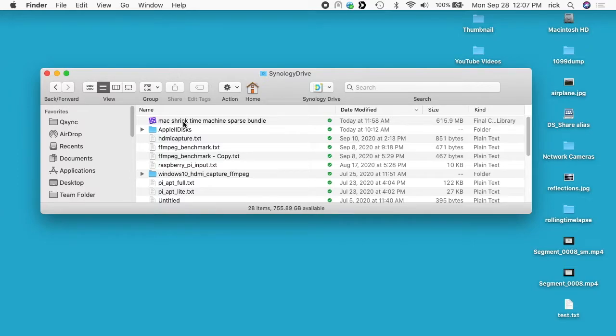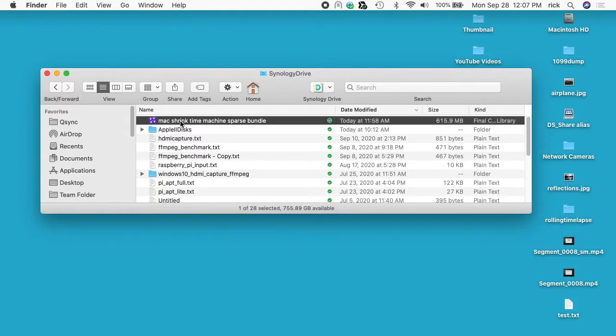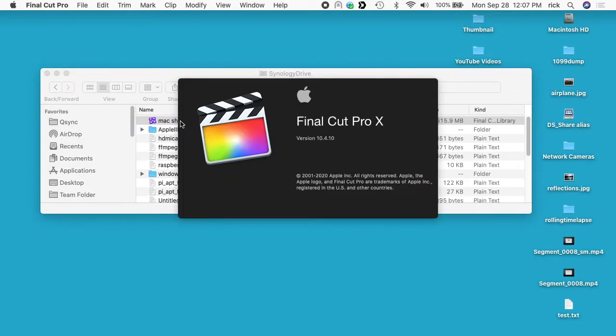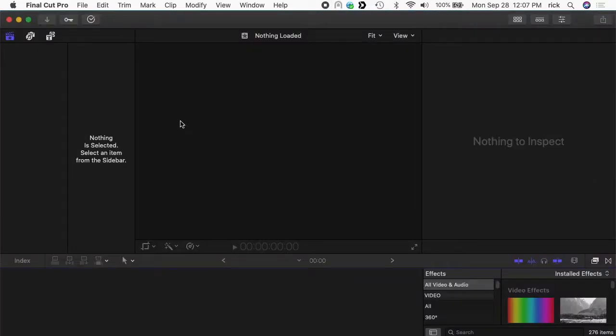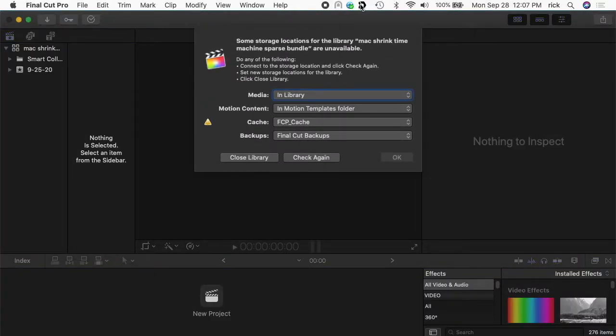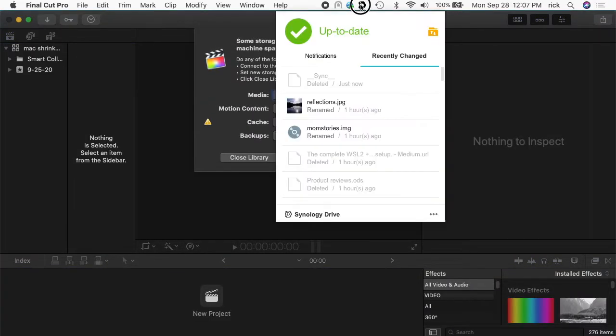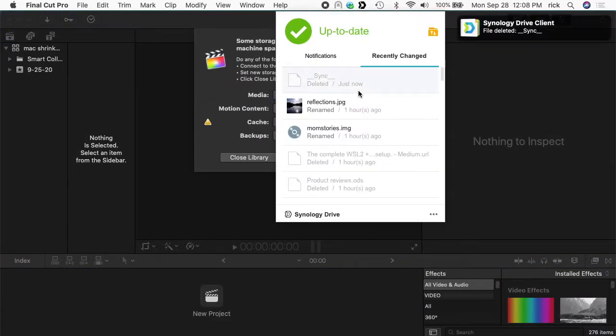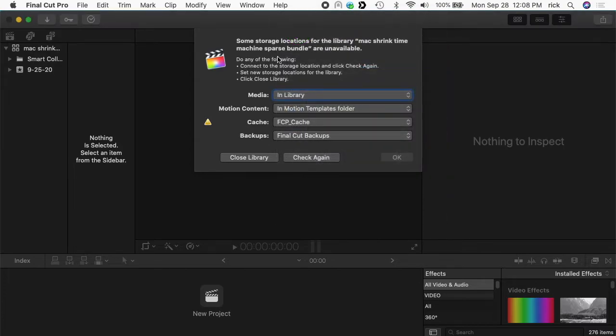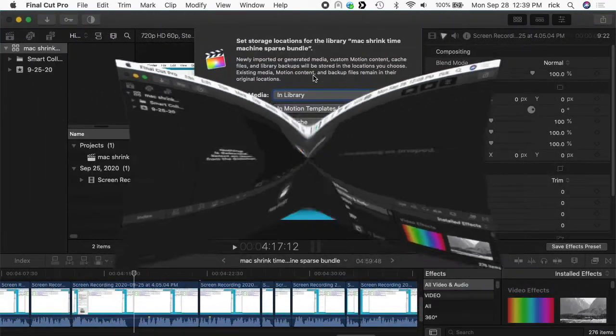So I have a Final Cut Pro project here on my MacBook and it's in my Synology Drive, so I'll double click on it to open it. And if I go up here to my Synology Drive menu, this will change as it's sending things over. So far it says there's this underscore sync thing, it said deleted just now. So this is the first time I've opened it on the Synology Drive, but it goes to my first tip is I have the cache here.